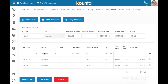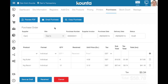A draft purchase order is extremely useful because you can save a draft of a purchase order that you do regularly, then simply copy the purchase order, change the quantities, and email it. For example, if you order bread every Wednesday and Friday, you can make a standard bread draft purchase order, then copy, enter your quantities, and email it to your supplier. It's a very nice duplication process for doing the same purchase order over and over again.